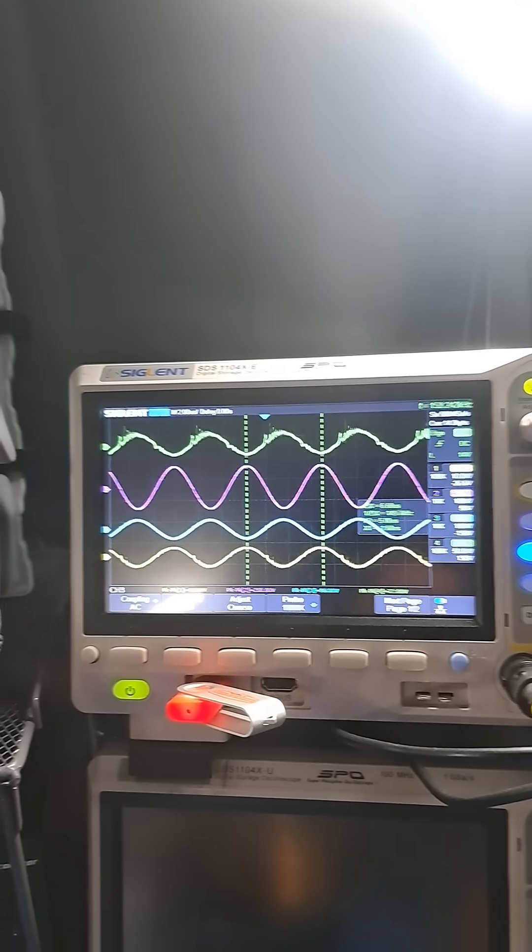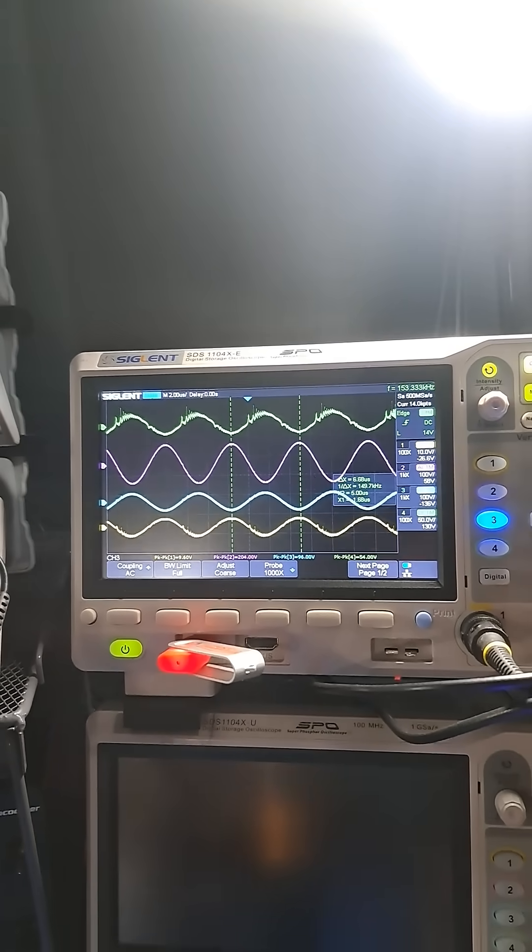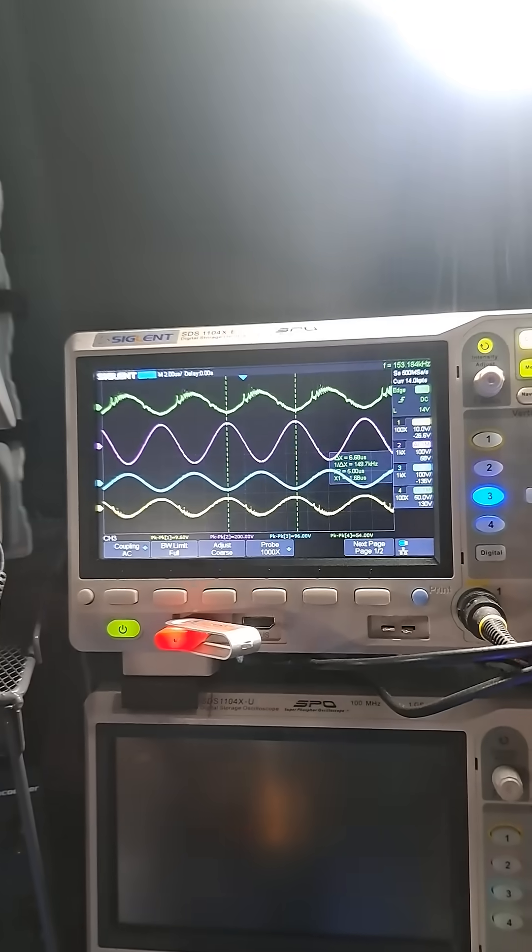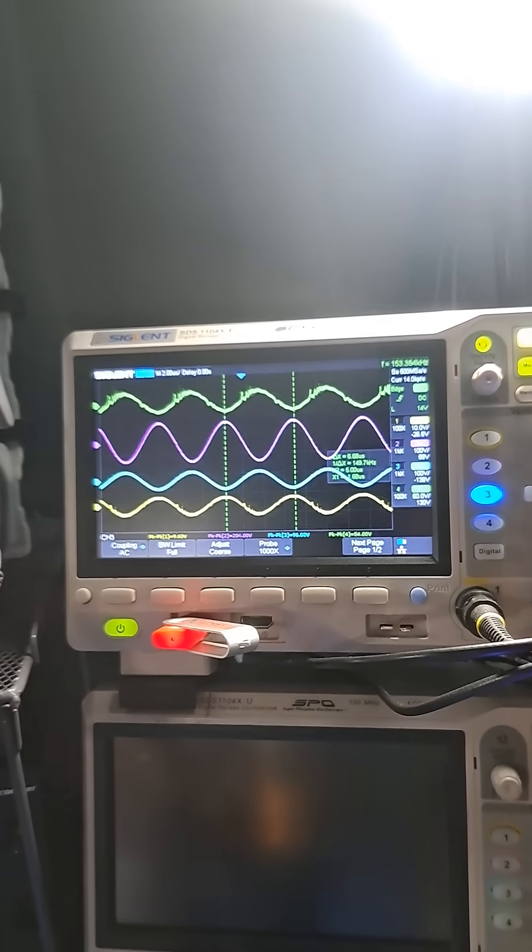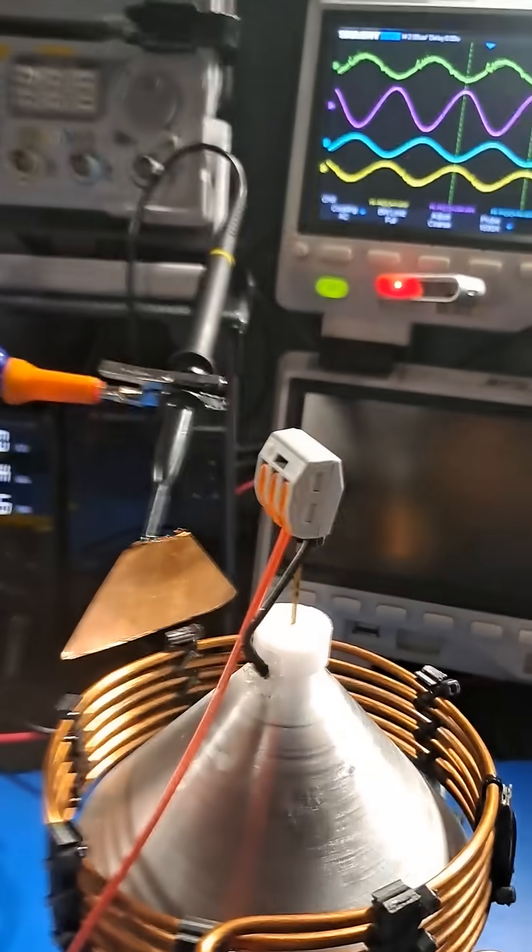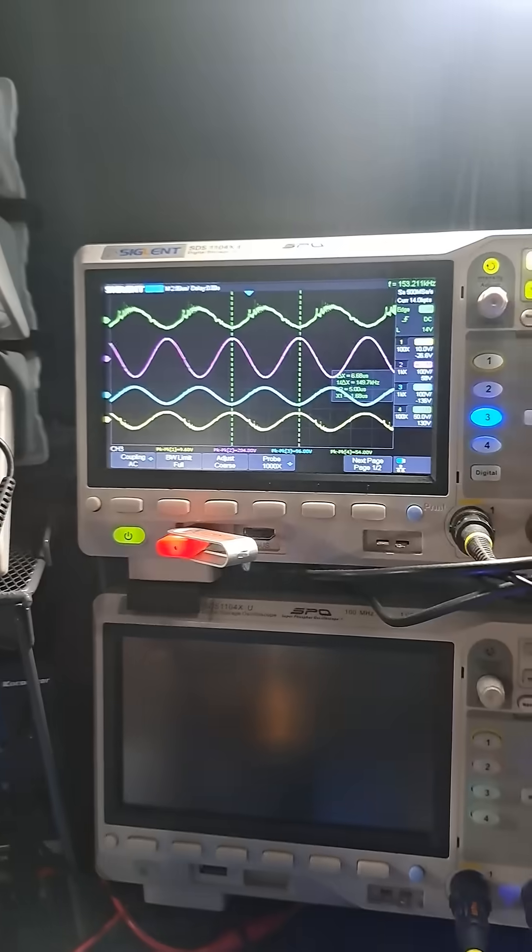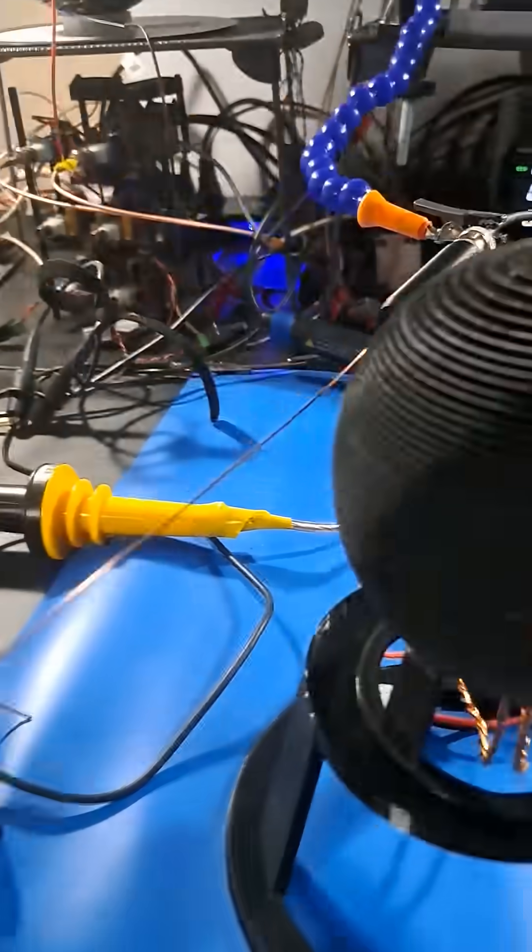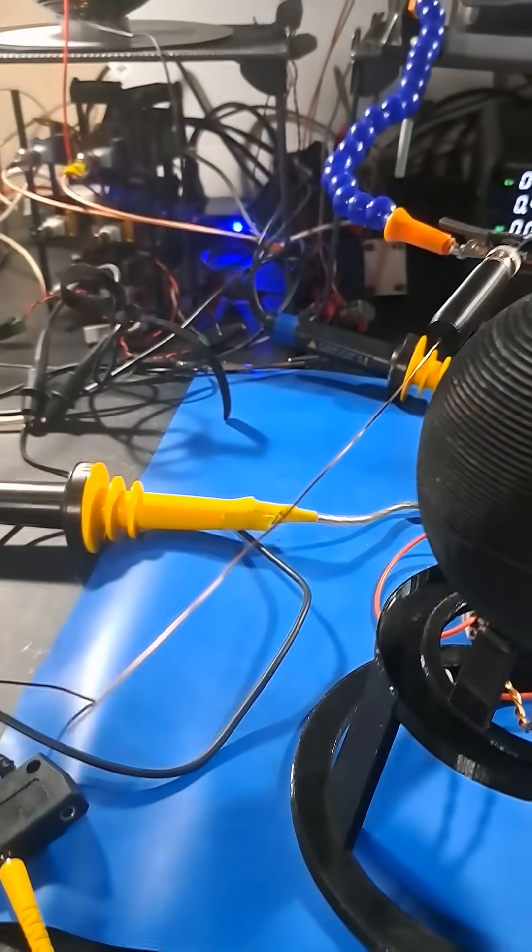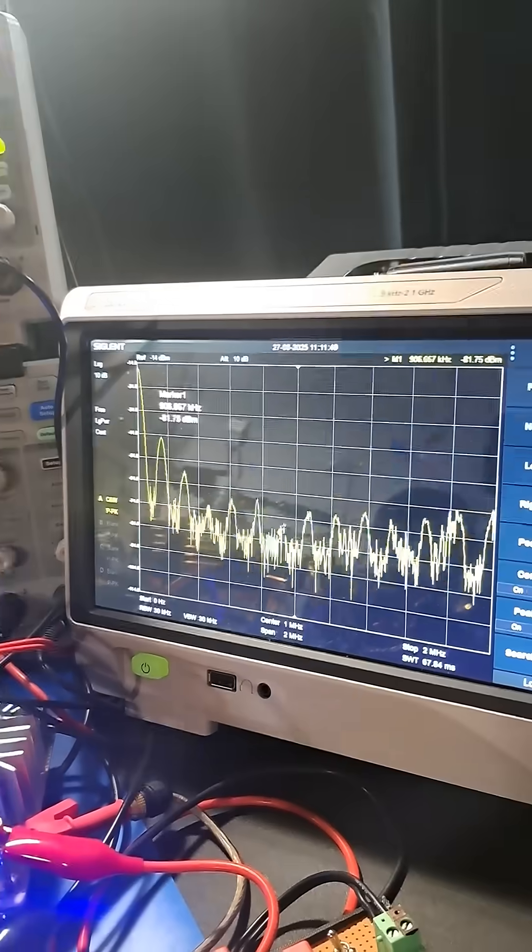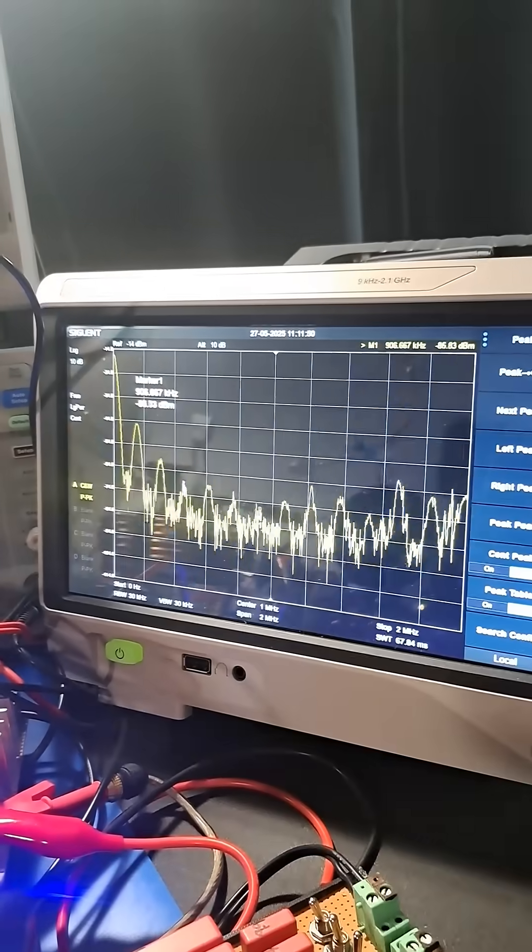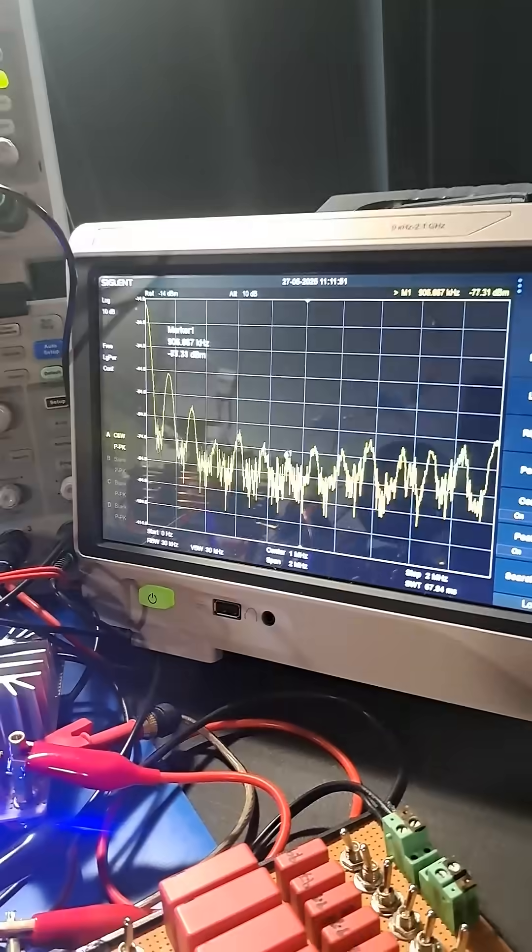Top line, that's just the ZVS. And the bottom is just the inductive pickup around the cone. I've got a probe here I made for my spectrum analyzer.